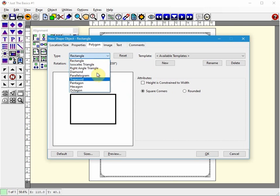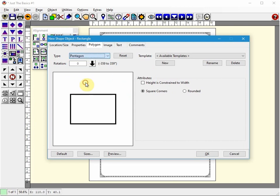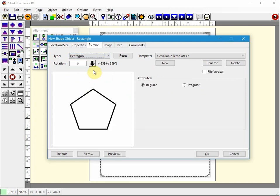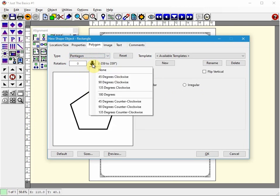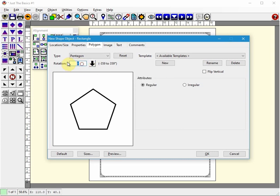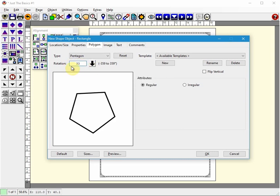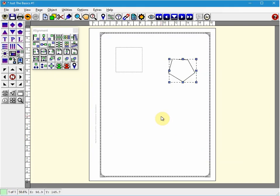So I'm going to use a pentagon. You can rotate them if you like. So let's say I want to rotate it 33 degrees. And click OK. And there's our new pentagon that we placed on the page.